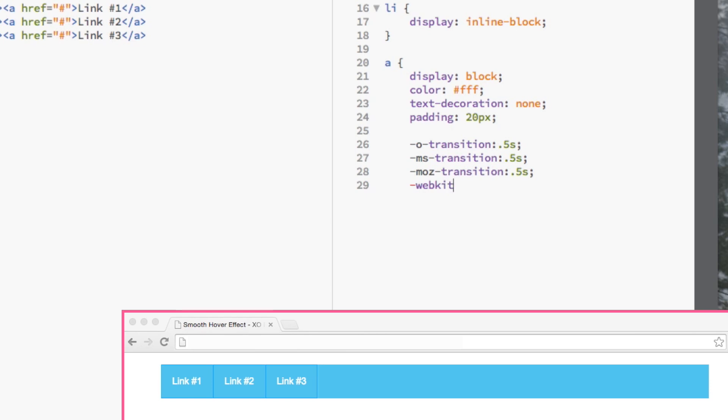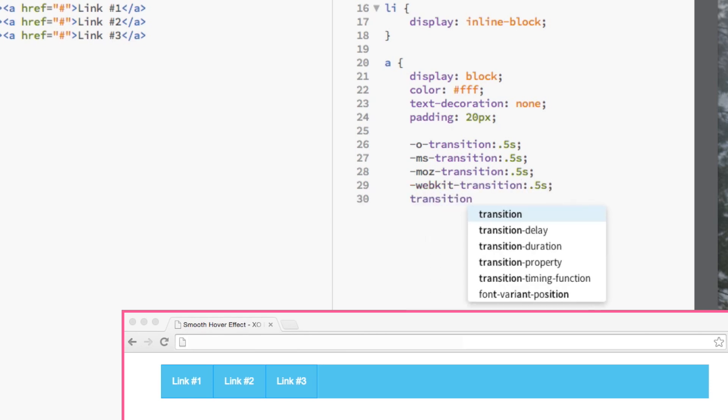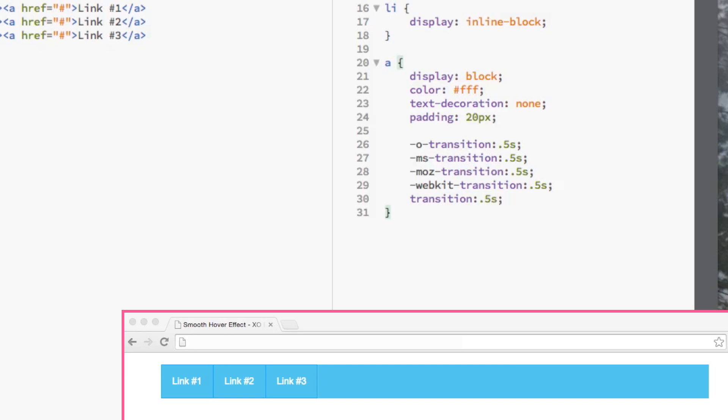As you can see, the O, MS, MLD, and WebKit simply specify the browsers that support this property.